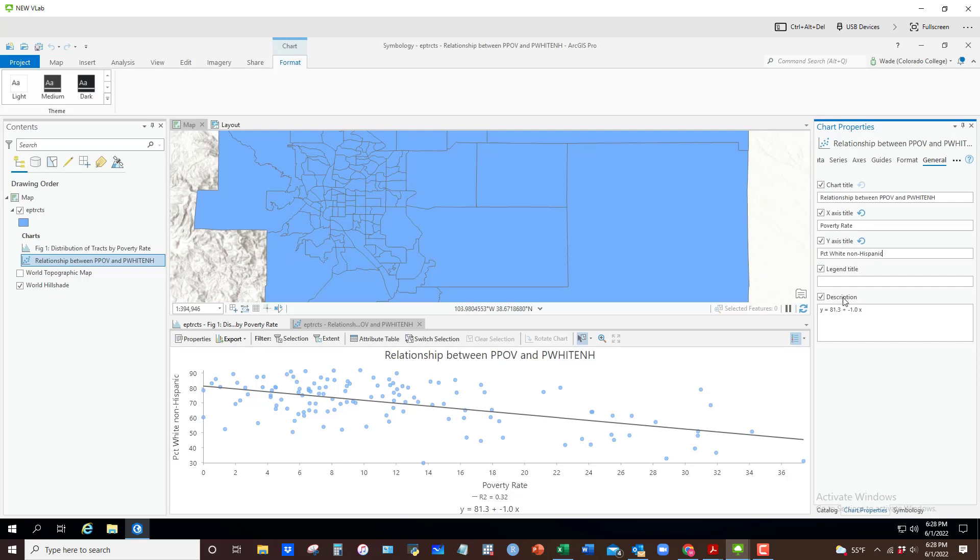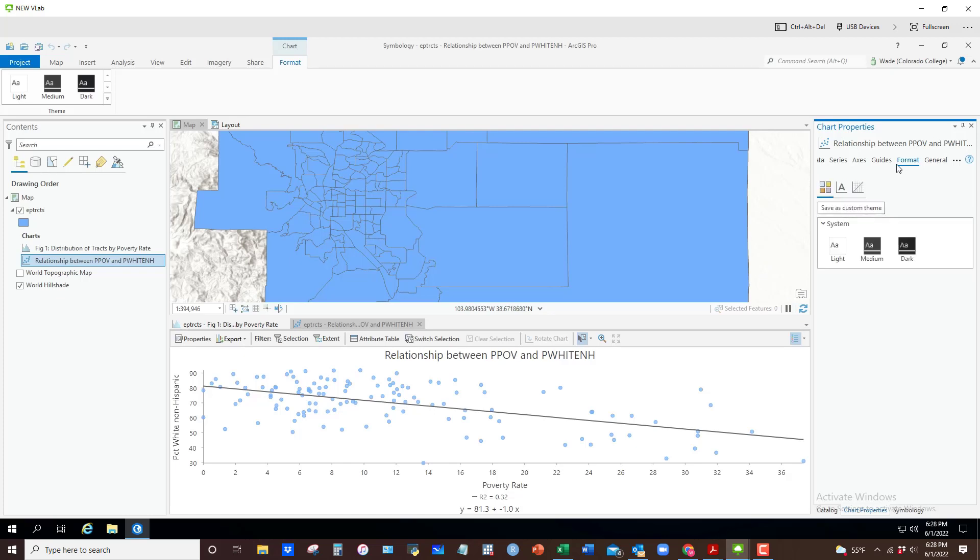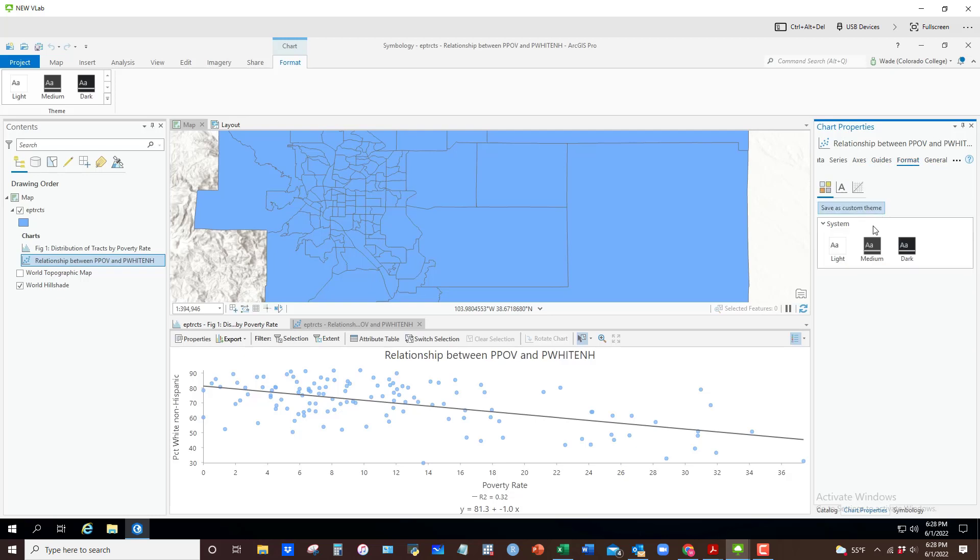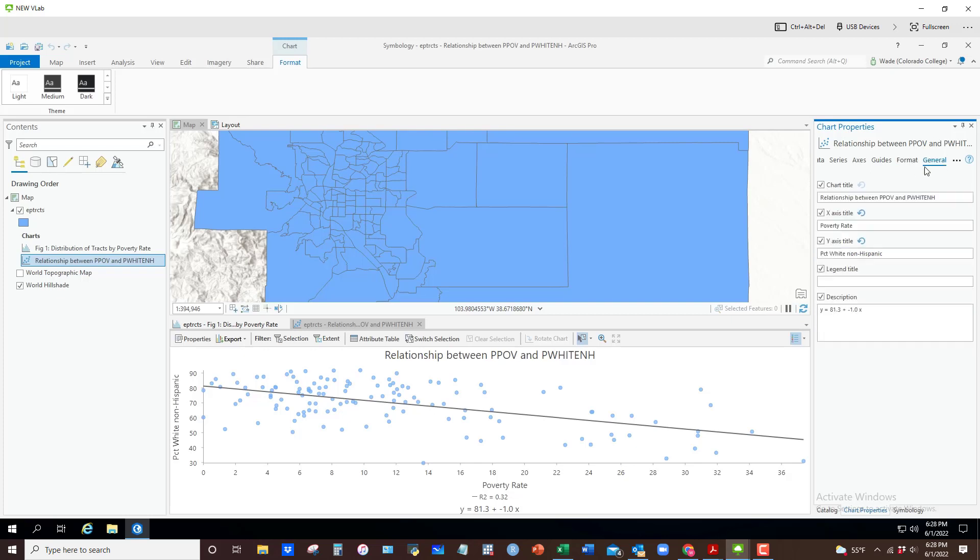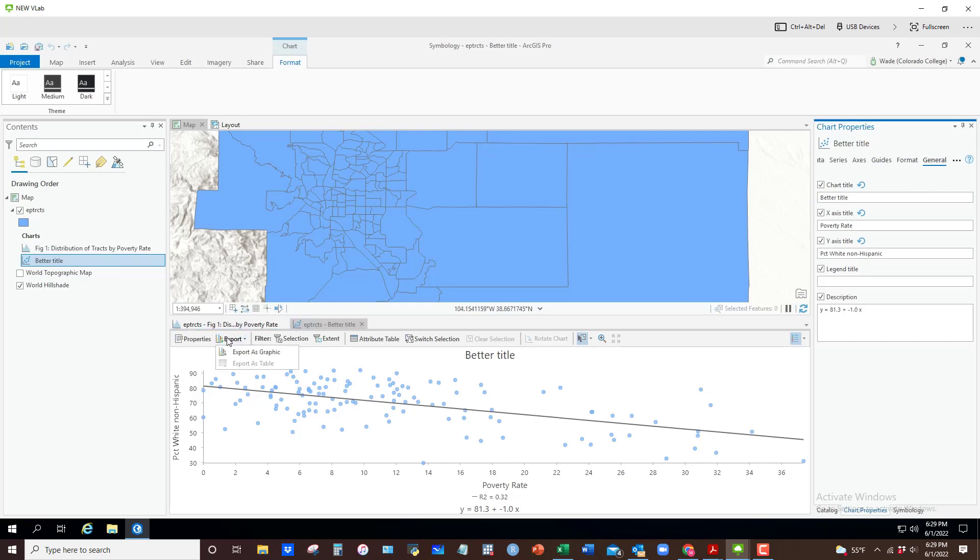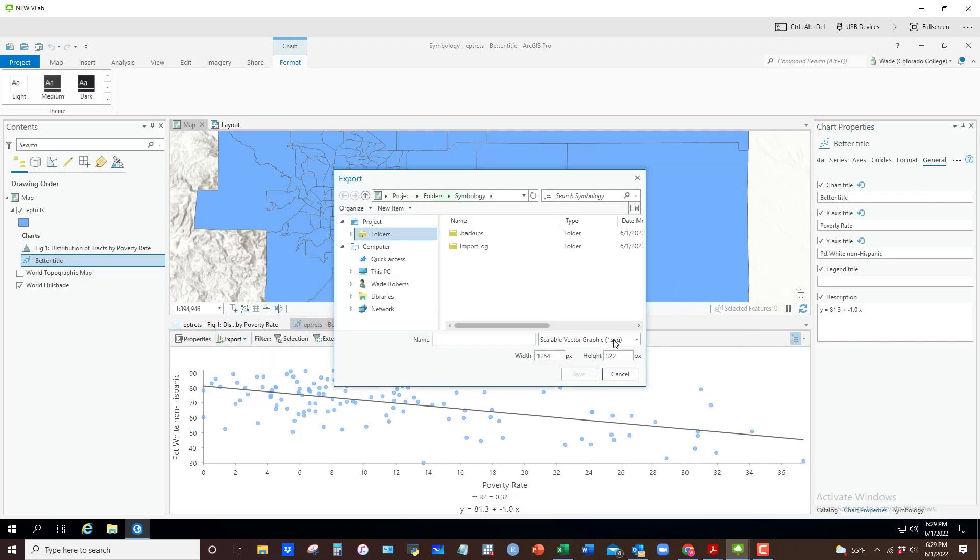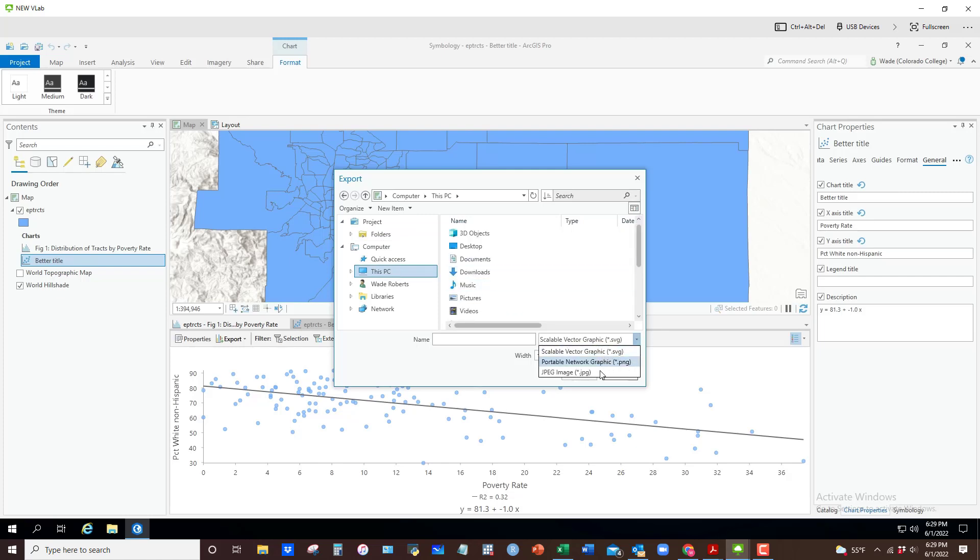And anything else you want to do. Again, just go through the various options and see if you want to change anything, if you want to change the size or the style of text, something like that. When you're done, if you give this a better title, kind of thing, when you're done, just export it as a graphic and navigate to your folder and so on. Save it as a PNG or something like that.